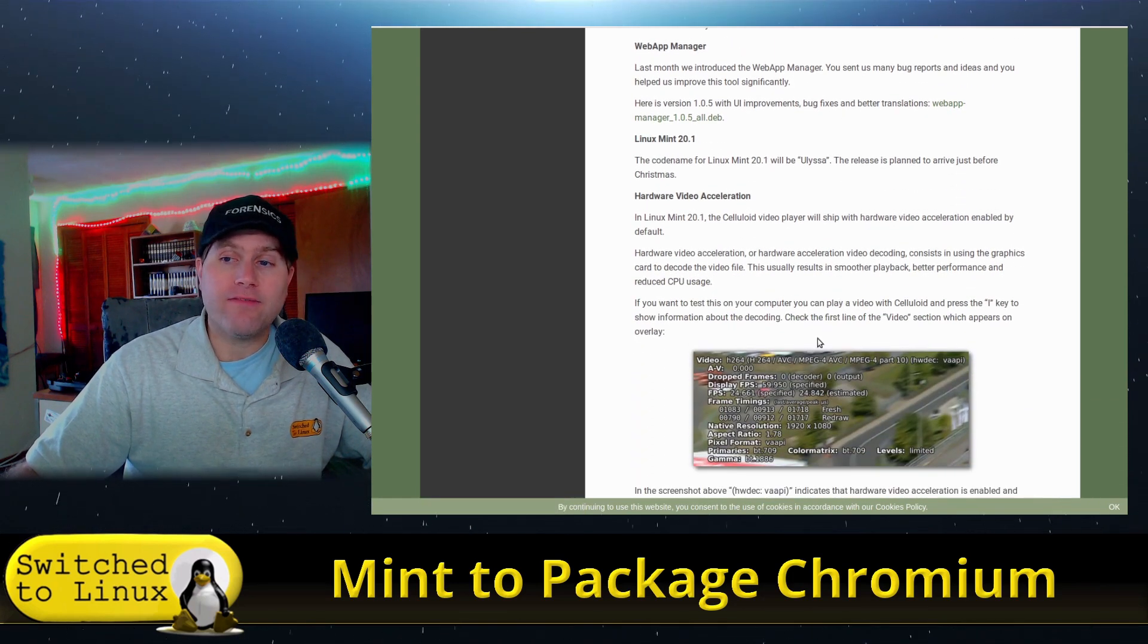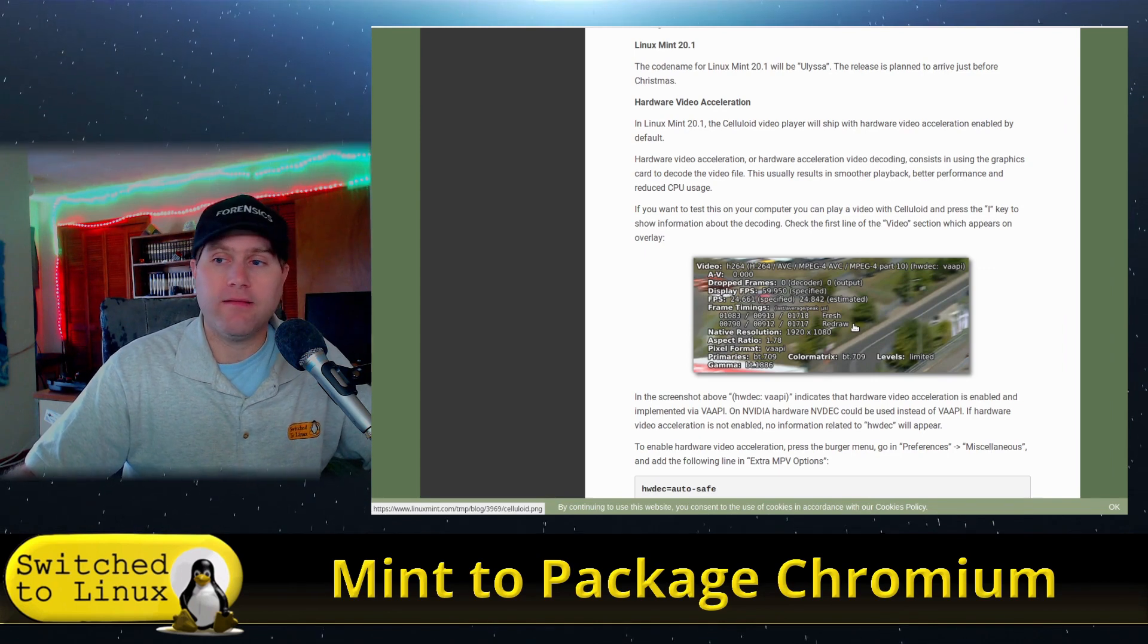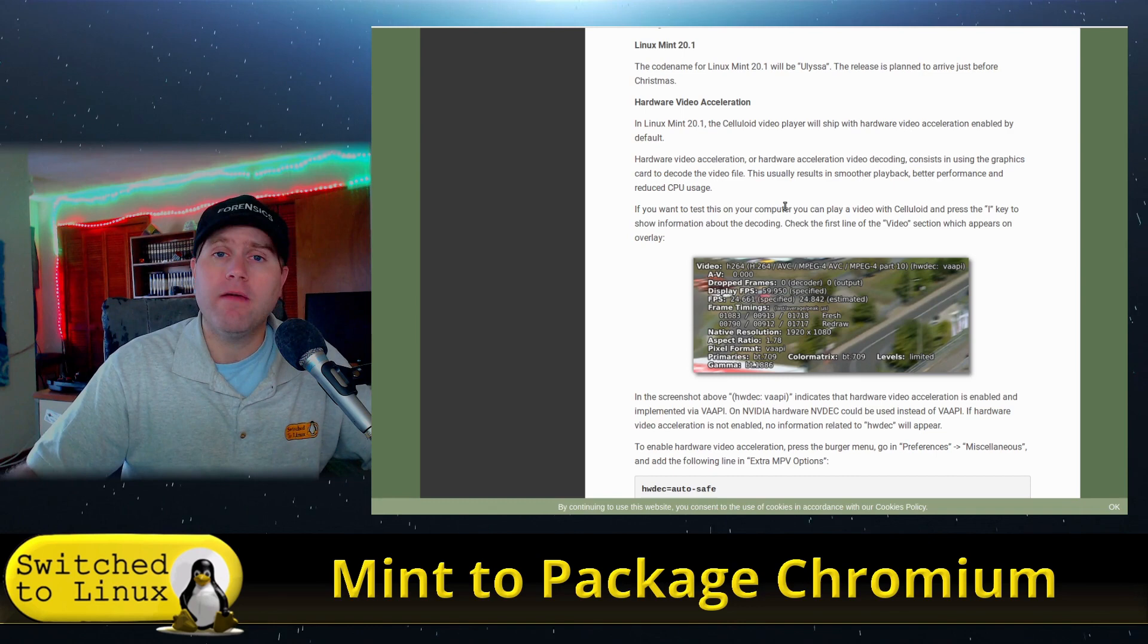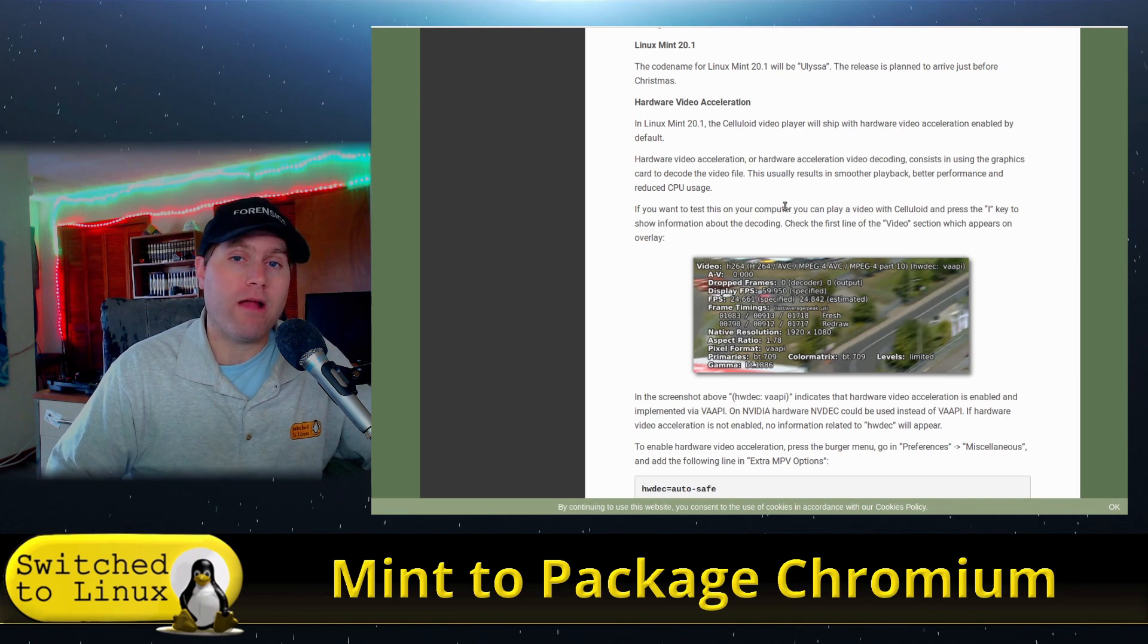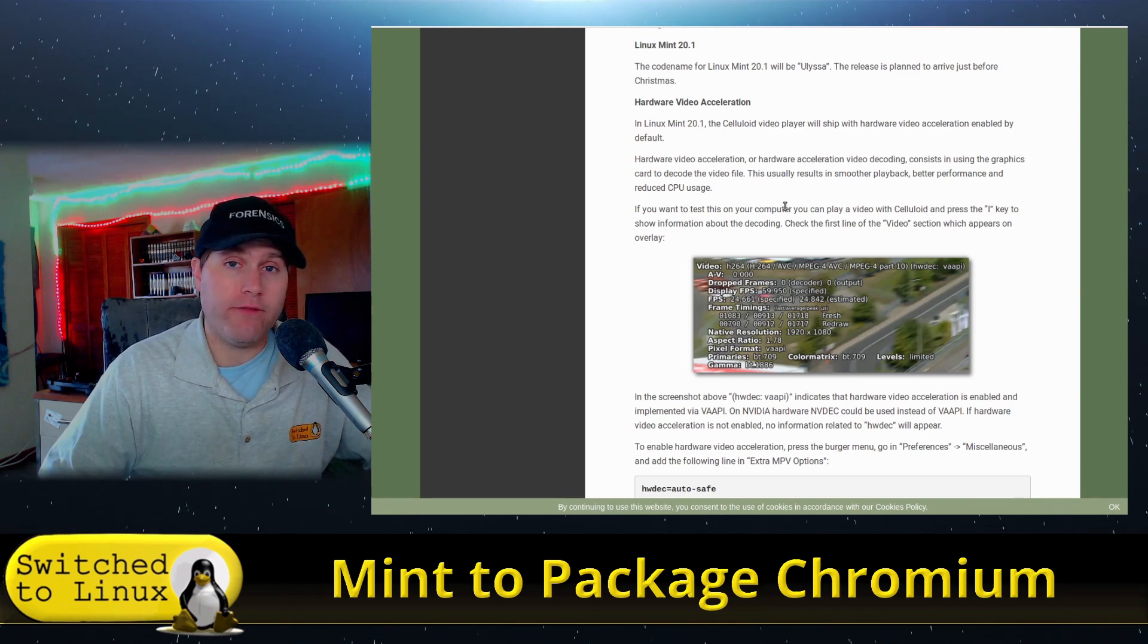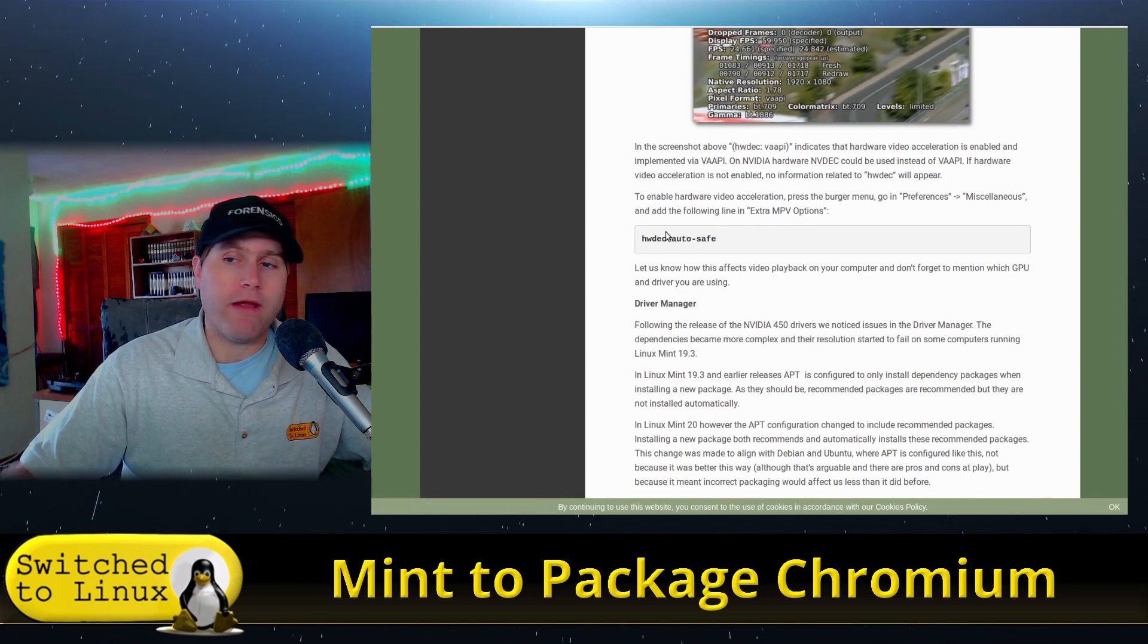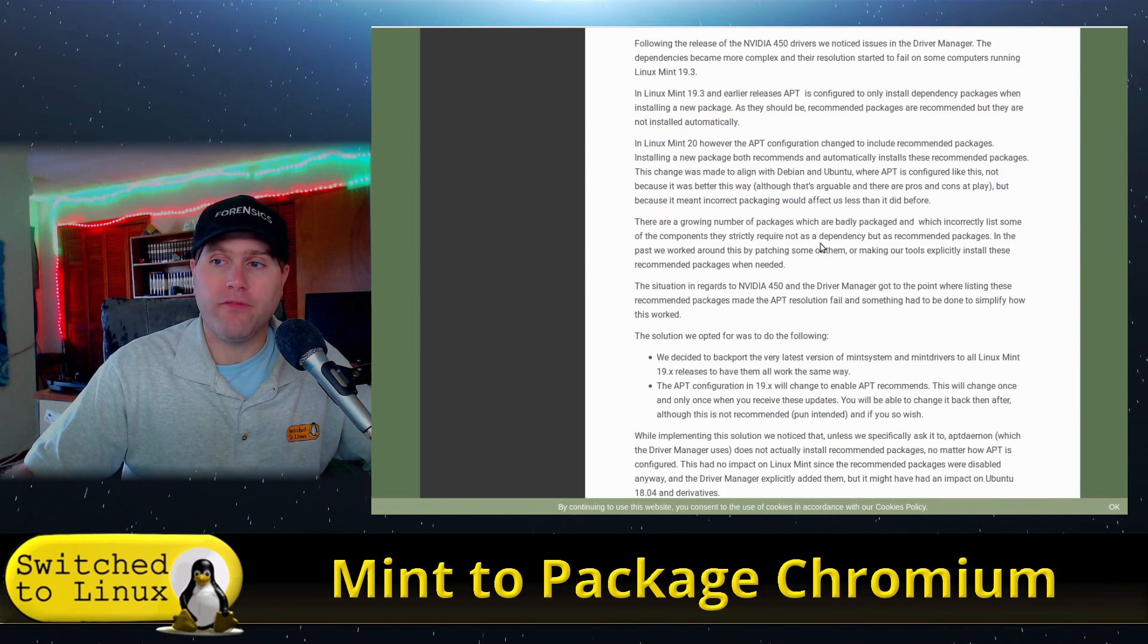And then we have some hardware video acceleration for the media player, which is Celluloid. What they're going to do here is they are going to be enabling video hardware acceleration by default. So this is going to allow the video to pull in and utilize your video hardware rather than your processor, which should see a drop in processor function but a smoother playback on video, particularly if you have a good video card. You can enable that if you'd like to by going into your preferences of the current one, but as of Mint 20.1, that will be enabled by default.